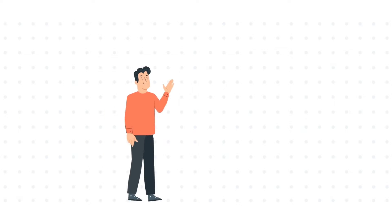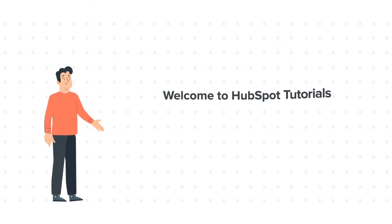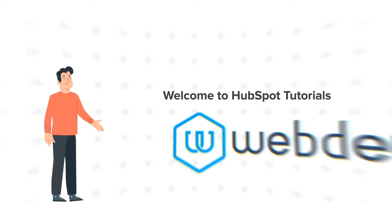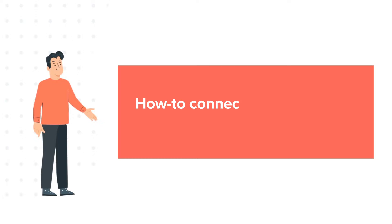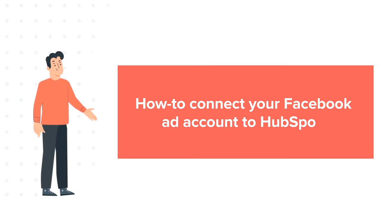Hi, I am Bob, and welcome to HubSpot Tutorials by Webdo. How to connect your Facebook ad account to HubSpot.